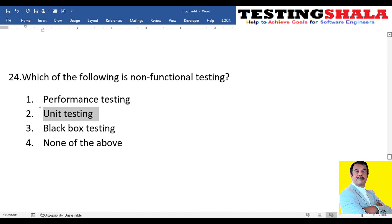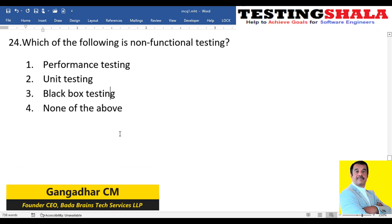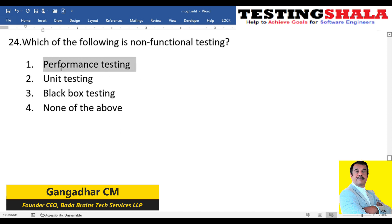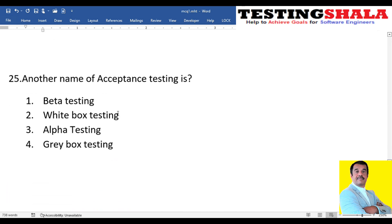The twenty-fourth question: which of the following is non-functional testing — performance testing, unit testing, black box testing, or none of the above? Performance testing is non-functional testing, where we test non-functional aspects. Unit testing and black box testing are functional in perspective. So the answer is performance testing.